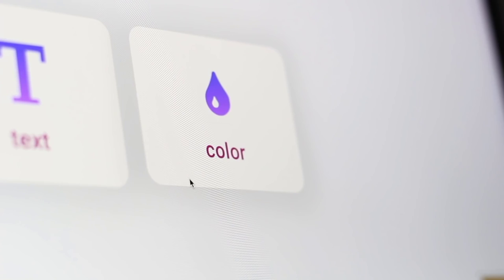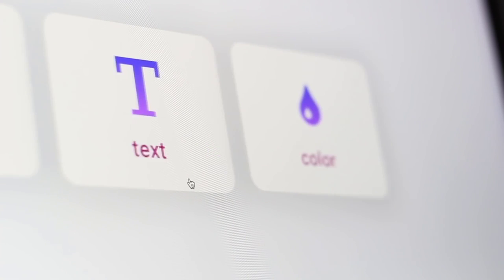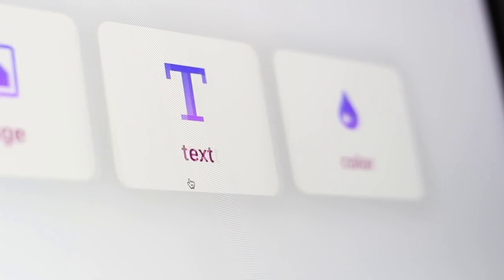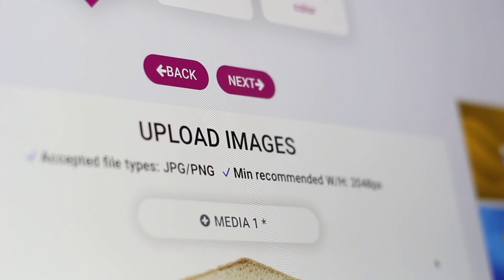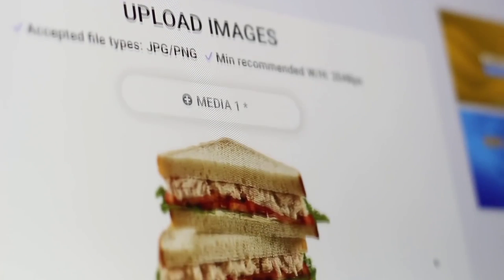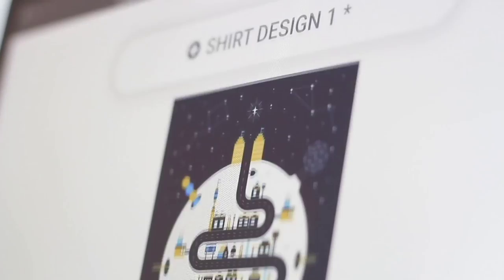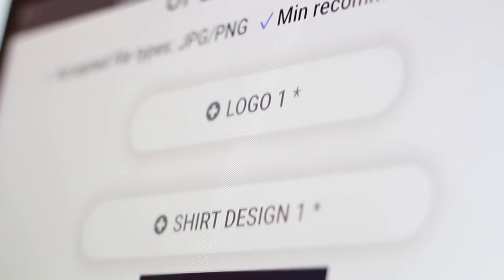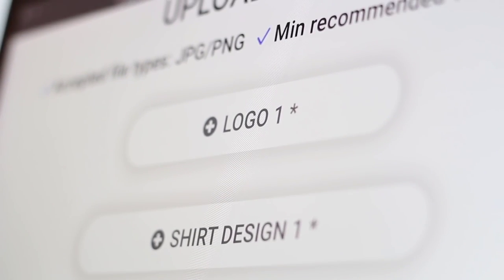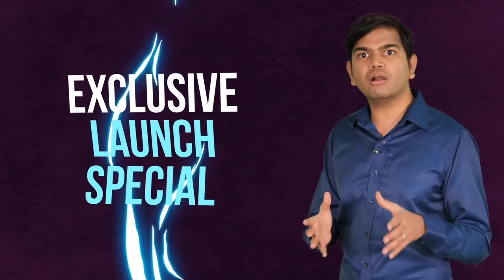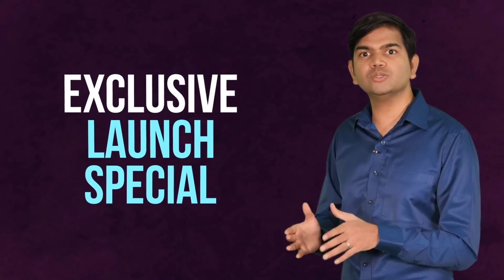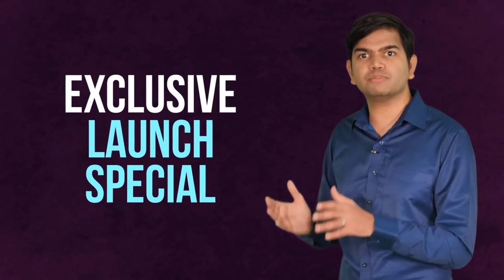Change the colors, fonts, text, animated elements, or add your own videos, logos, music, backgrounds, and more with one-click simplicity. As a part of this exclusive launch special, you can grab this for a low one-time price for a limited time.